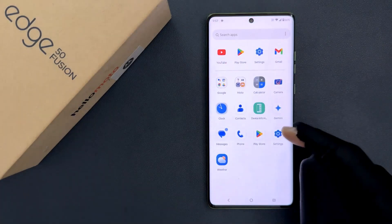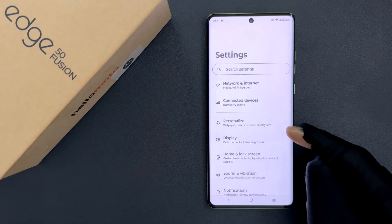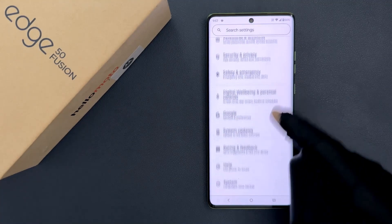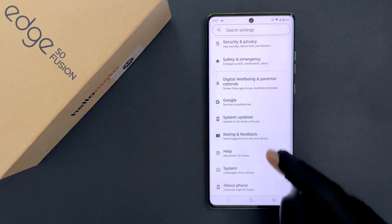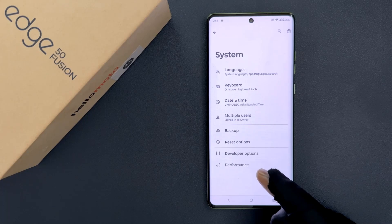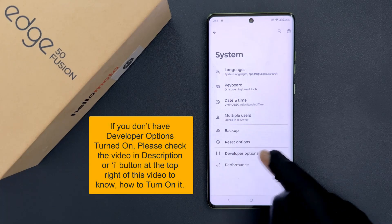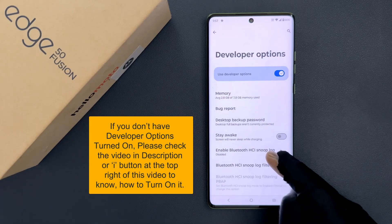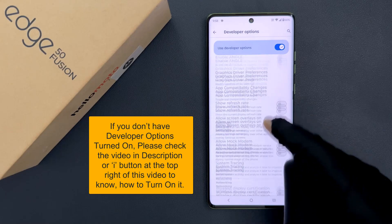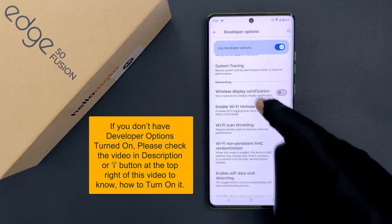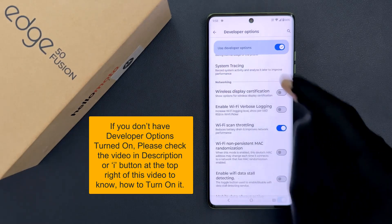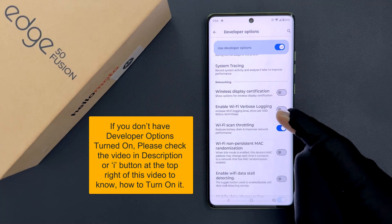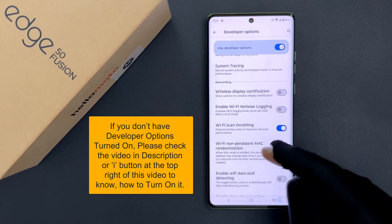Open your Settings app and then scroll down to the bottom and then tap on System, and then tap on Developer Options, and then scroll down to the Networking section and in this section just scroll down a little bit.